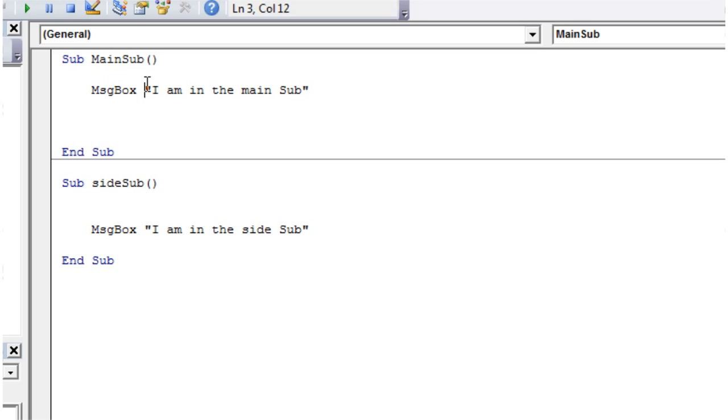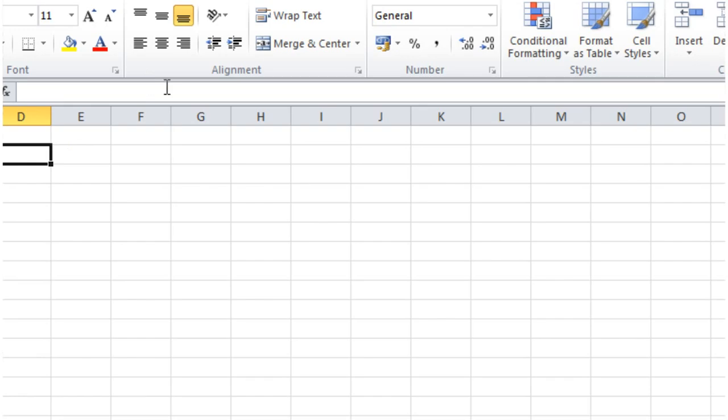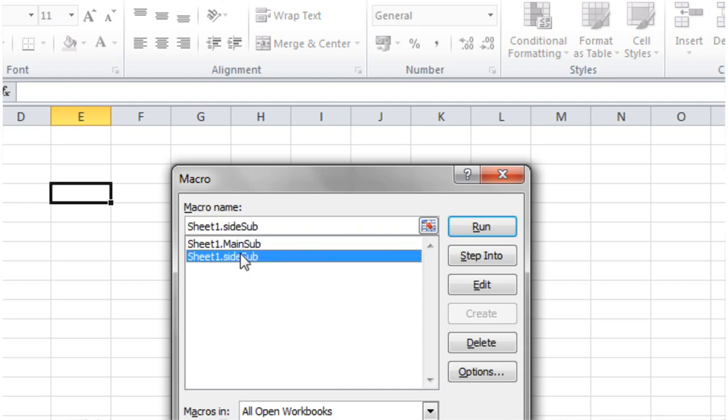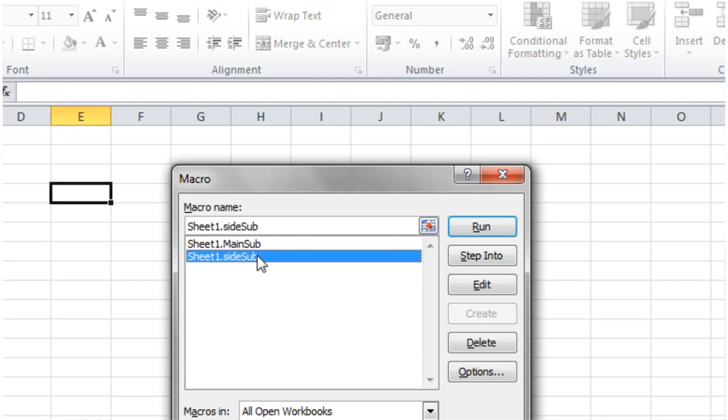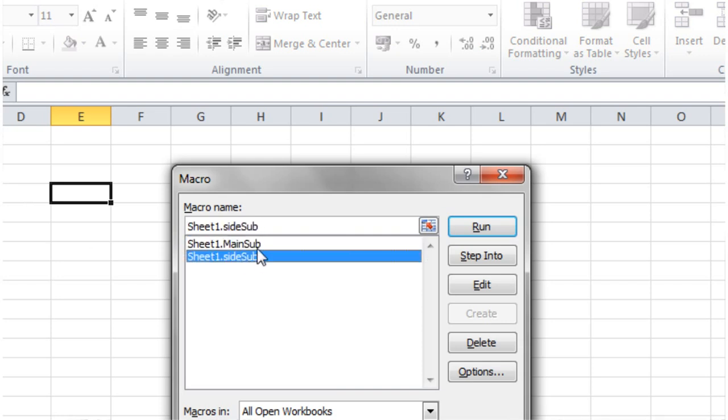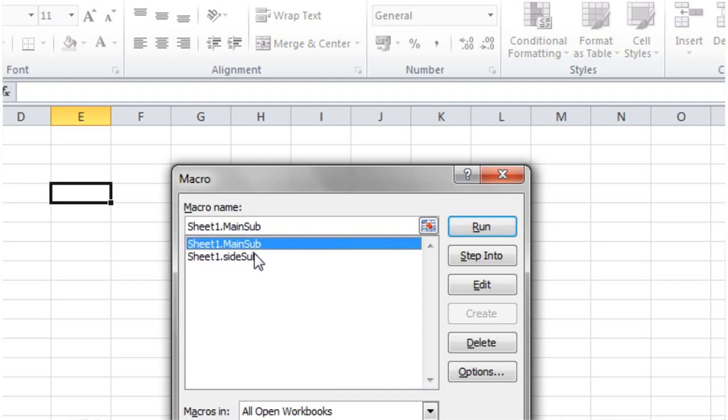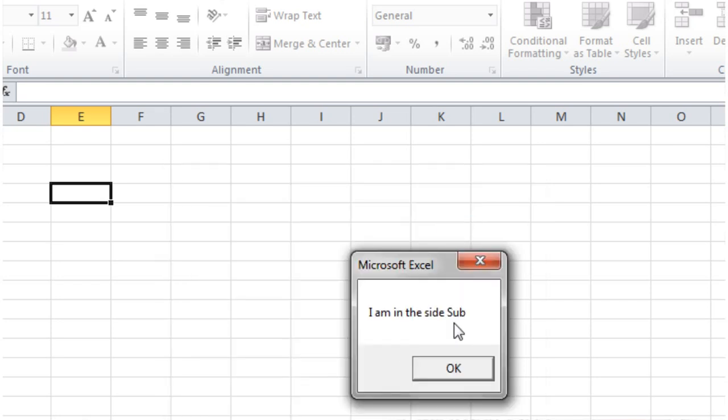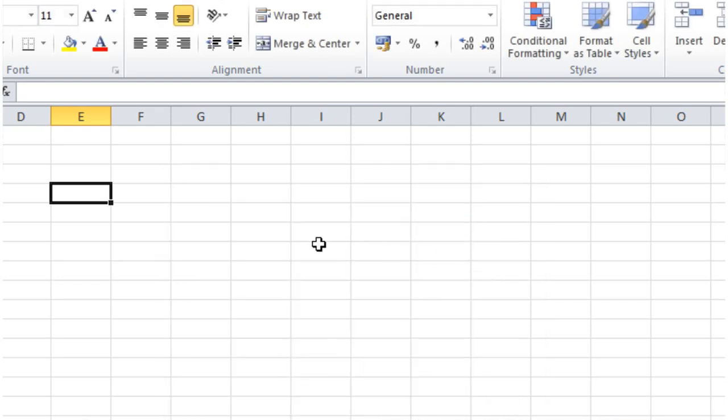Also, similarly, if we are in our Alt and F8 screen, then you'll notice that we've now got both of our subs showing here, our MainSub and our sideSub, and we can run either one and it will only run that one sub.